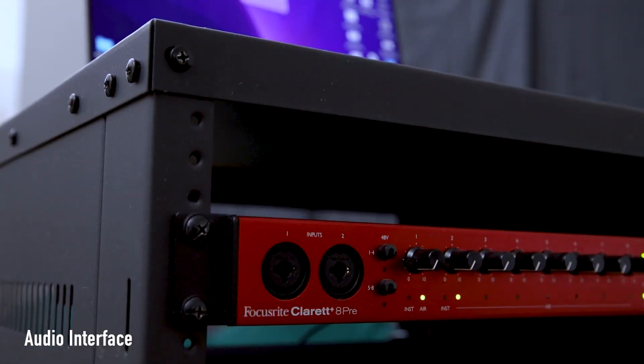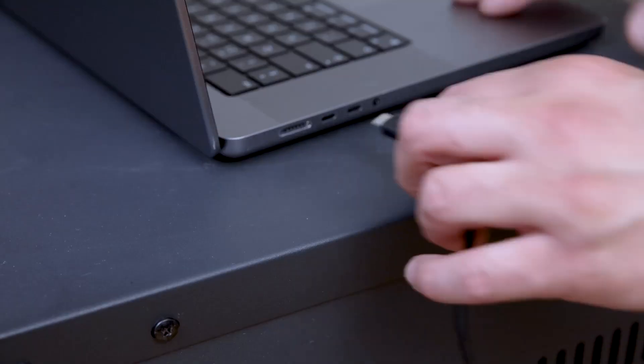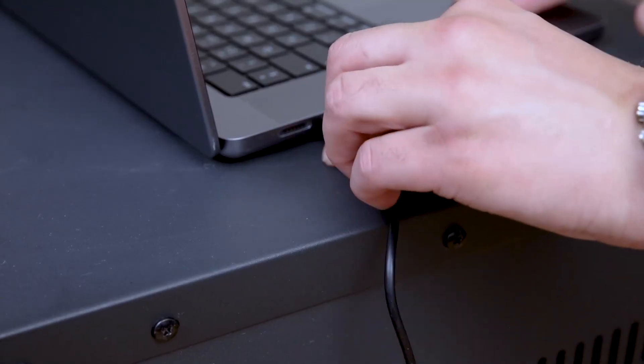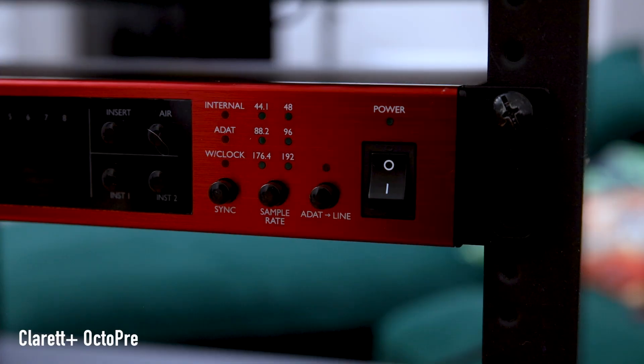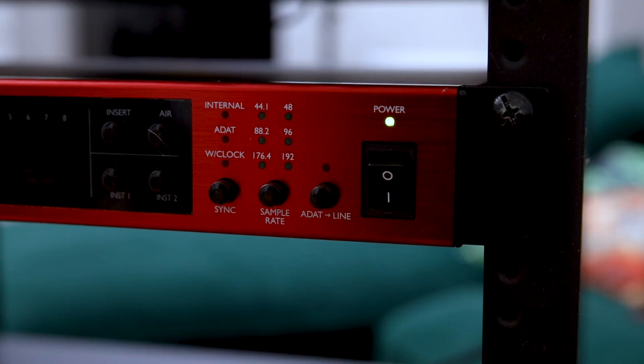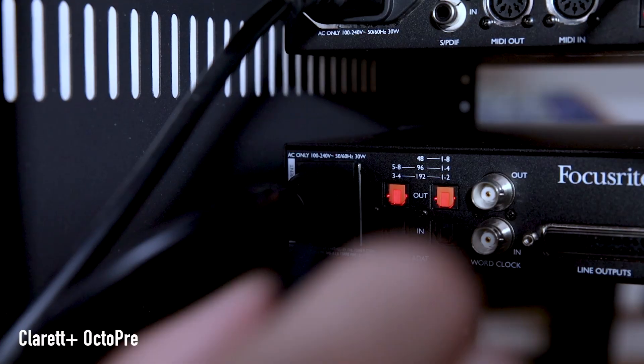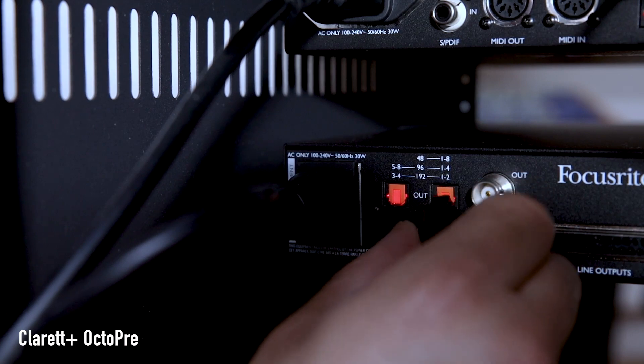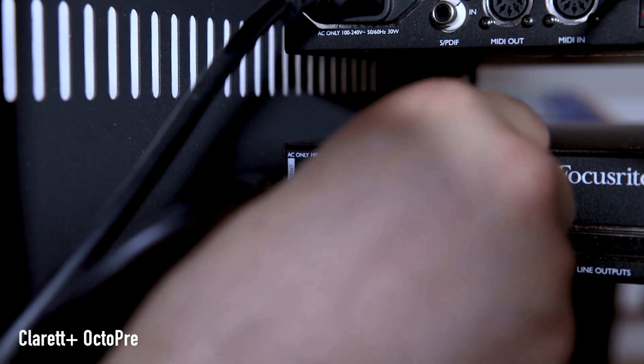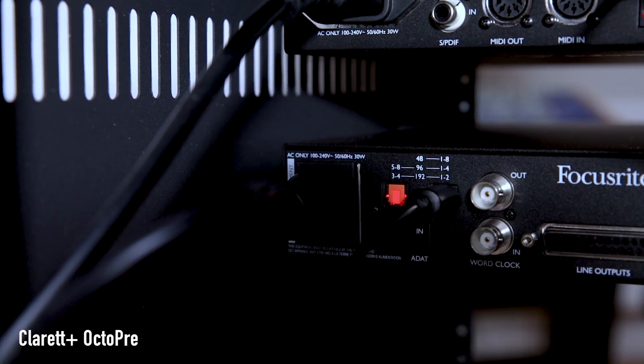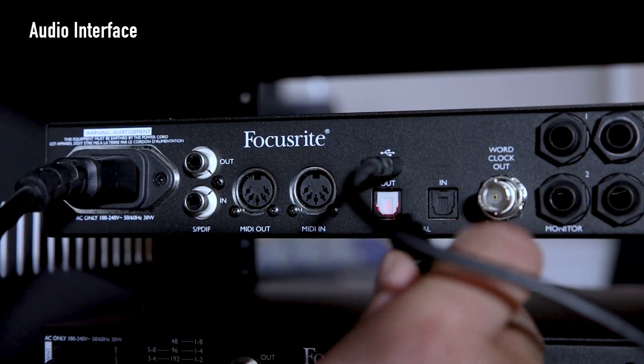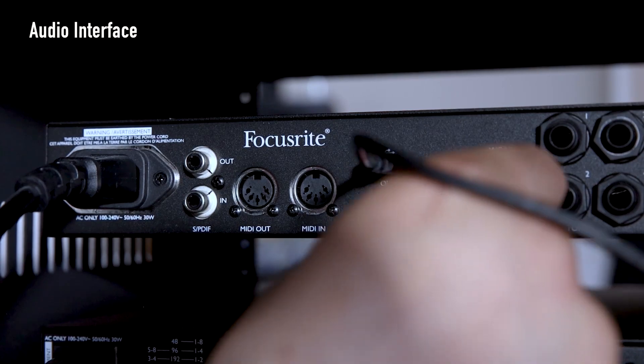Making sure your audio interface is connected to your computer and your Claret Plus Octopree is switched on, take the optical cable and connect it between the Claret Plus Octopree's ADAT out and the audio interface's ADAT in.